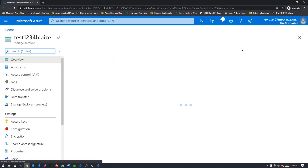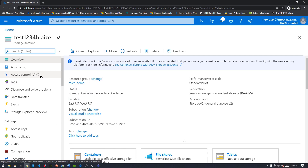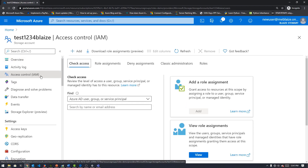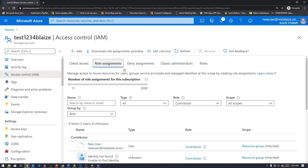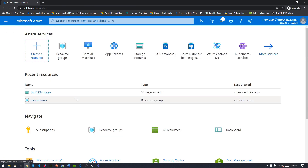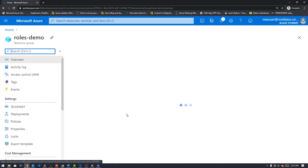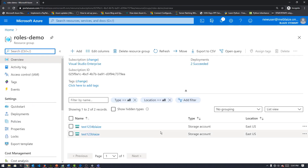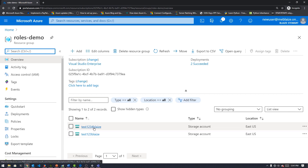Now that that's done, let's go to my resource. Like the other storage account we looked at, I'm going to have basically the same level of permissions here — I'm a contributor inherited from the resource group, because that's the level at which this user is a contributor. And I can see both storage accounts in this resource group: test123blaze and test1234blaze, both with the same permissions inherited from the resource group level.